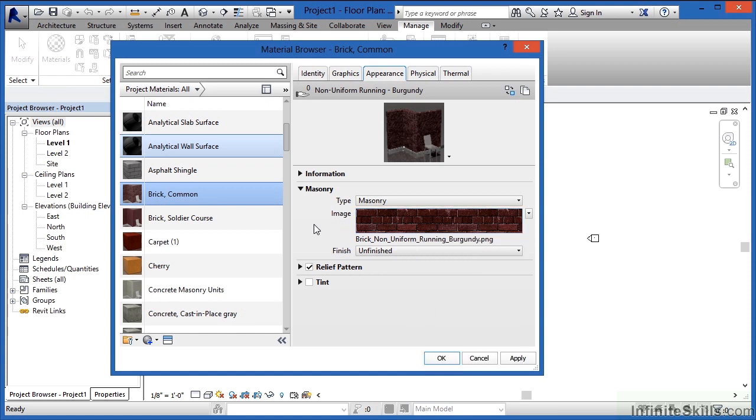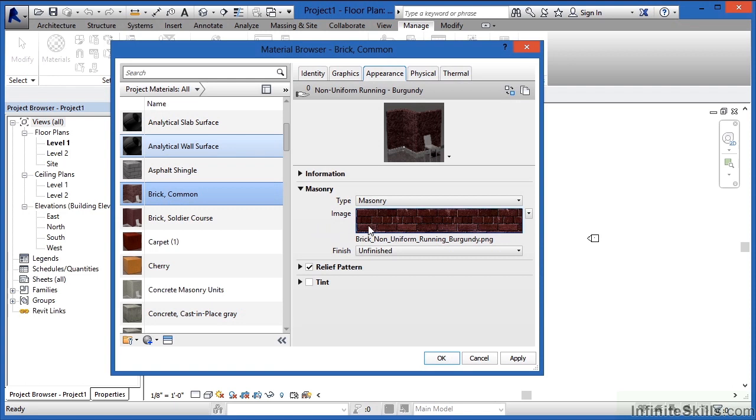If you want to have it render as a different color, a different-looking brick, you can simply replace this image with another PNG file, a JPEG file, a standard image file that shows that material. And then when it comes time to render, that's what it'll look like—it'll look like that material repeating again and again on the object.